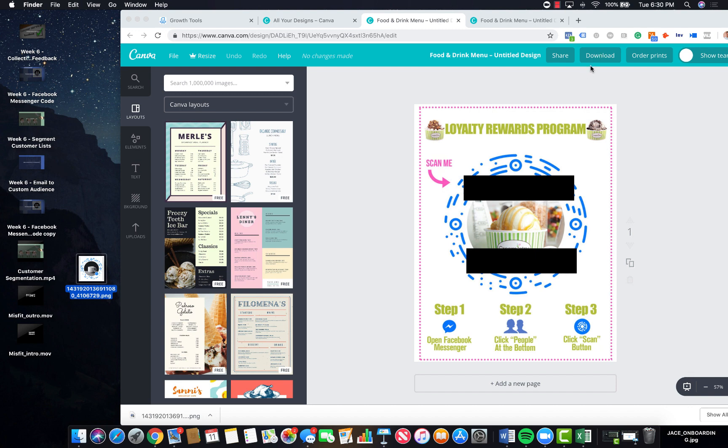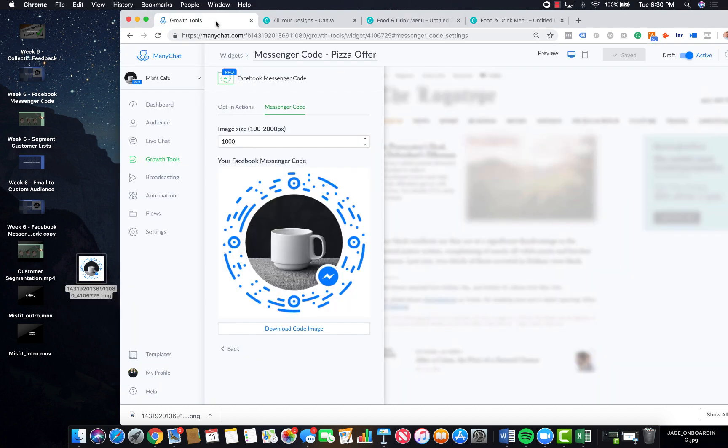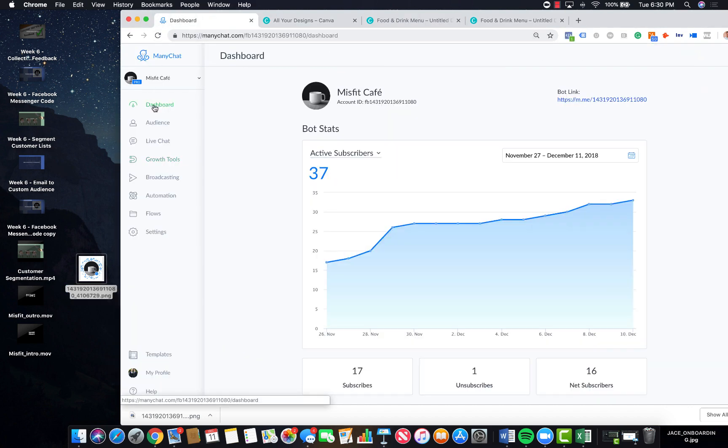You can do a combination of both of those things. Maybe you drive them in with a Facebook ad and then use the messenger scan code for a follow-up offer. It just depends on your restaurant, what your goals are, and the different things that you're offering.